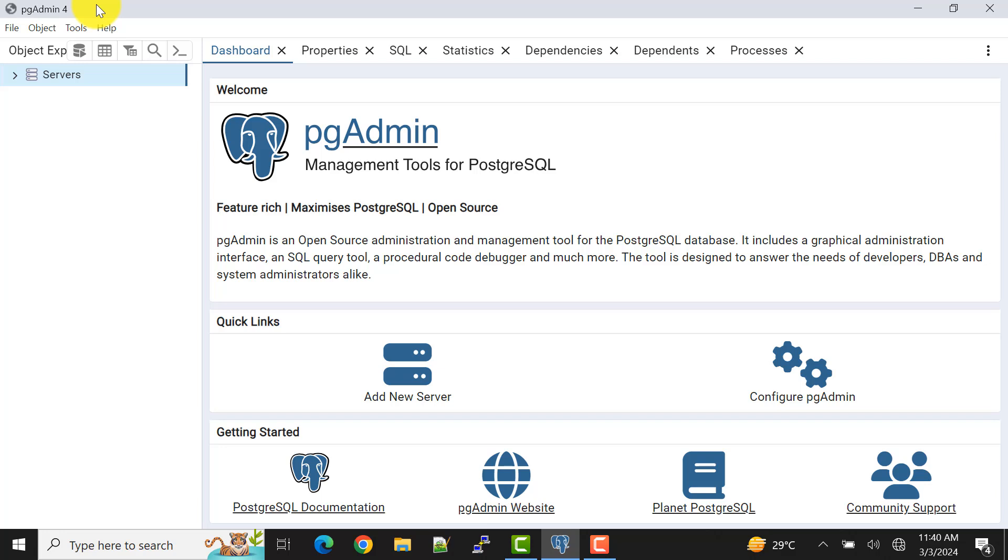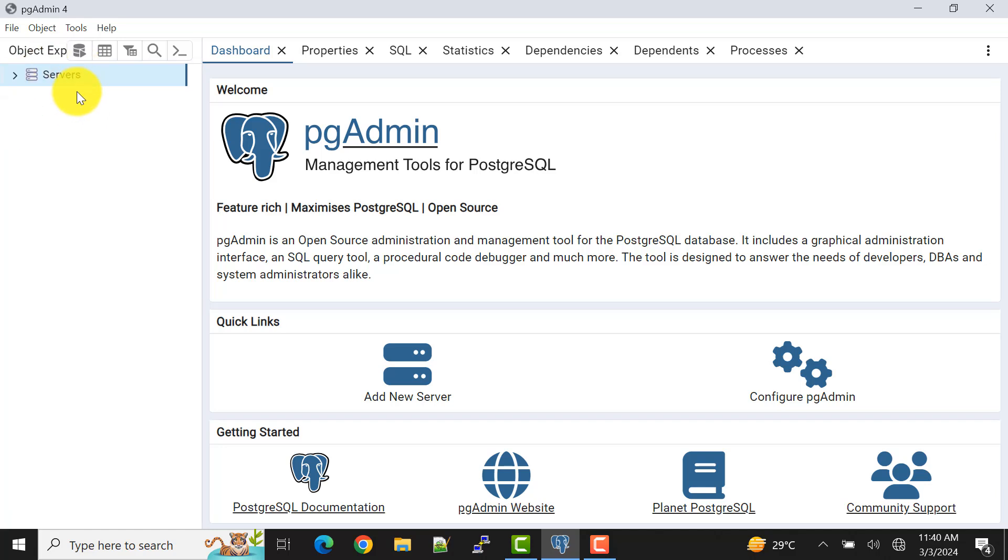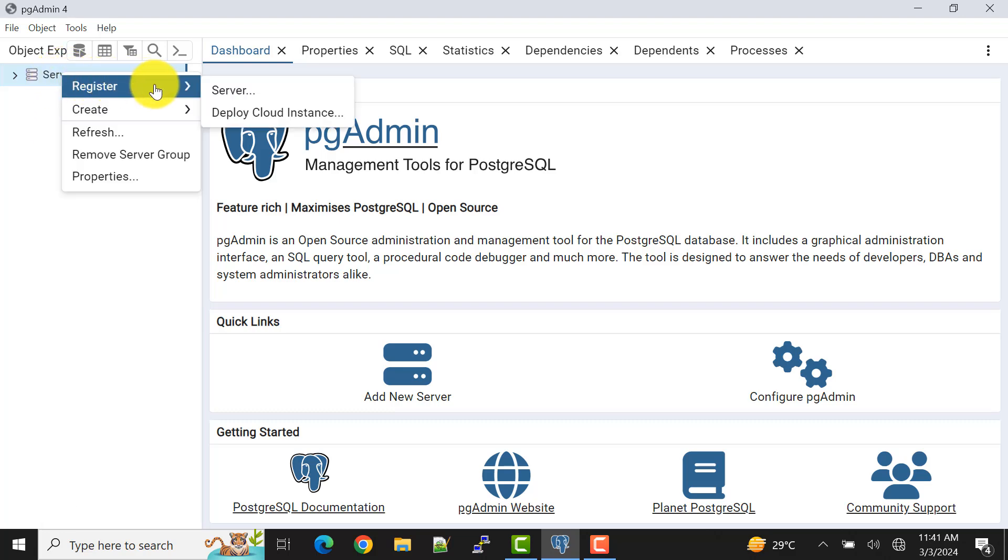So in this video let's add a server using pgAdmin 4 tool. Click on, sorry, right click on the servers. When you open pgAdmin 4 you must get this UI. Right click on the server and go to register and then choose the option of server, left click on that.